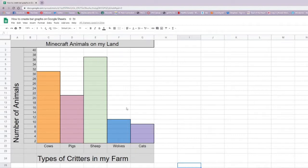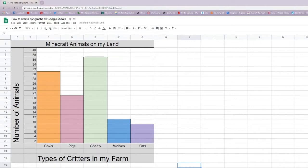Hi there, Ms. Chu here, and I'm going to be showing you how to create a bar graph on Google Sheets, just like this one here.